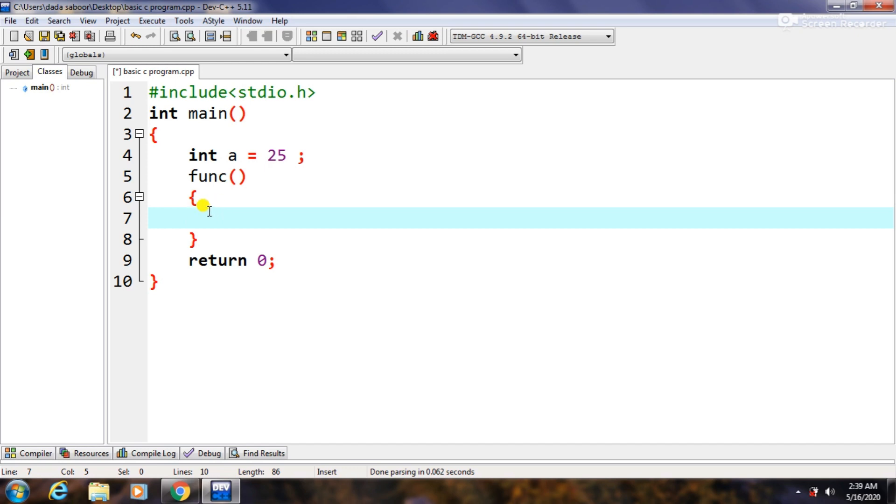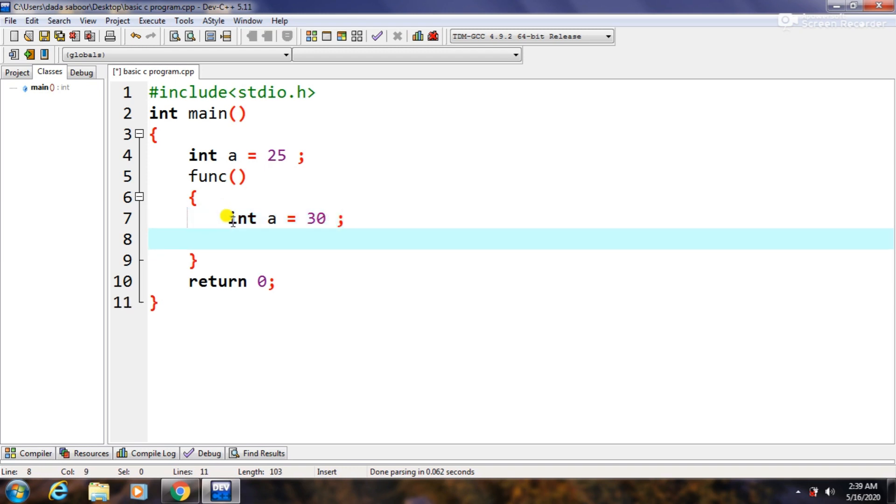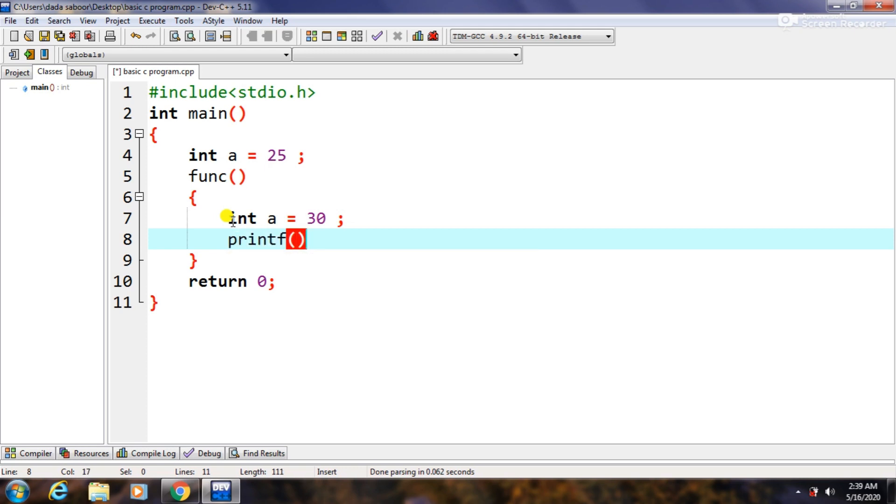Int a equals to 30 for example, or the printf statement, printf whatever. So the main thing which I want to clear here is that indentation is very important.